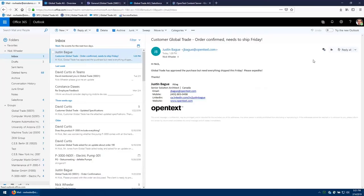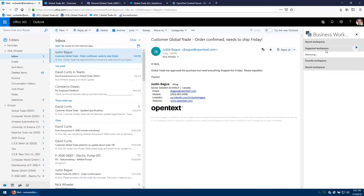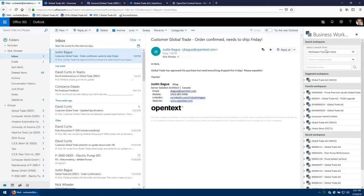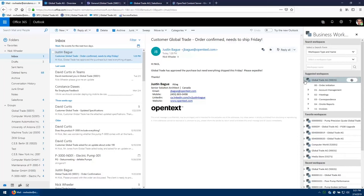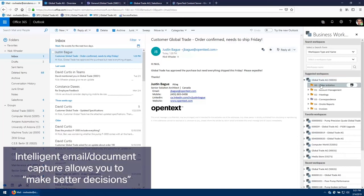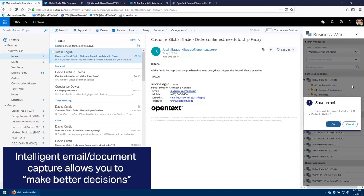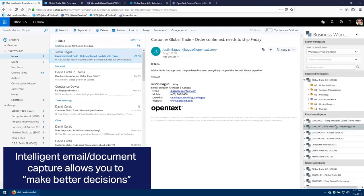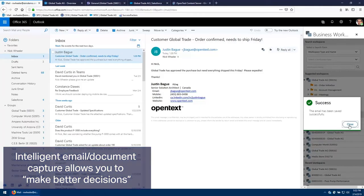So what we're going to do is click on this button here from within Outlook and it's going to suggest, based on the customer Global Trade in the subject line, a workspace for me to store this email in. So I'm going to put it in the order initiation folder and click save. It says this is where it's going to be saved to, hit OK, and it's been saved successfully.